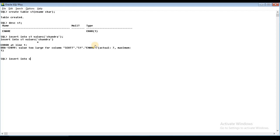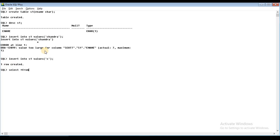So now I will INSERT INTO S1 VALUES with a single character, such as 'C'. One row is created and added successfully. Now when I SELECT from S1, the result appears — 'C' is stored as a value. One row is returned, but remember the column was defined with only one character size. The single character is stored correctly.